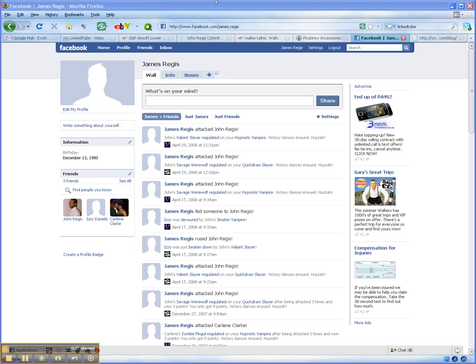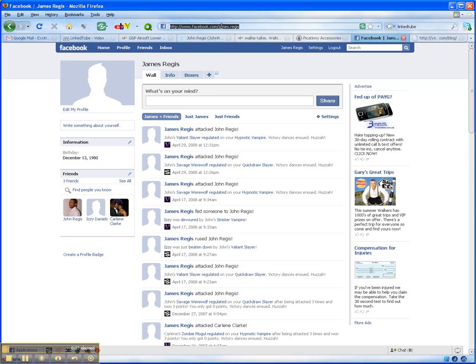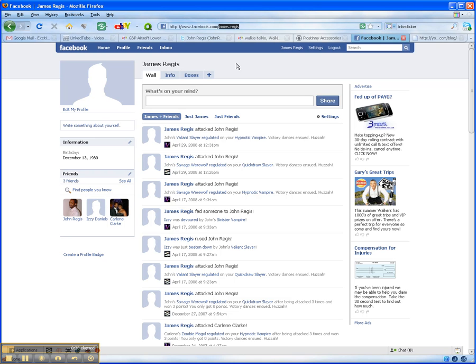And then in the address bar, you want to type http colon double forward slash www.facebook.com forward slash username.